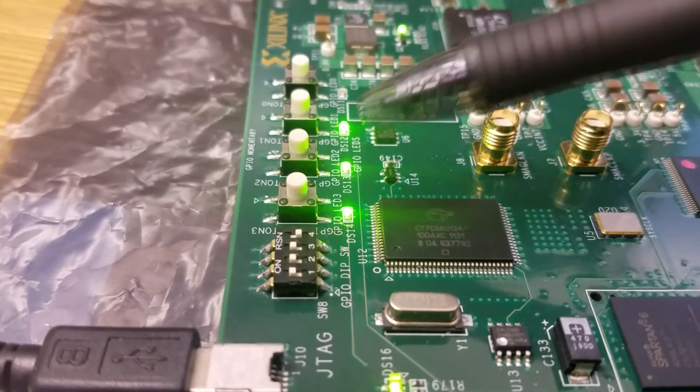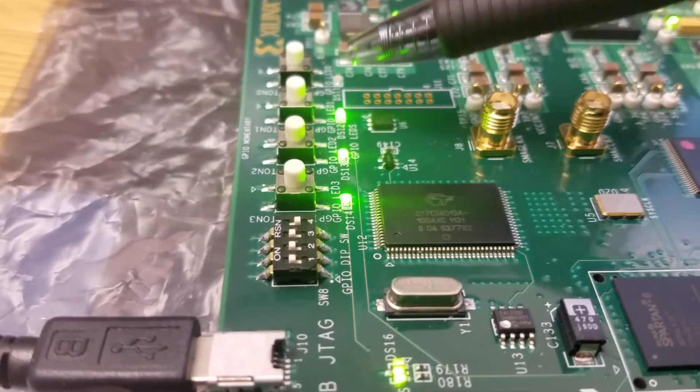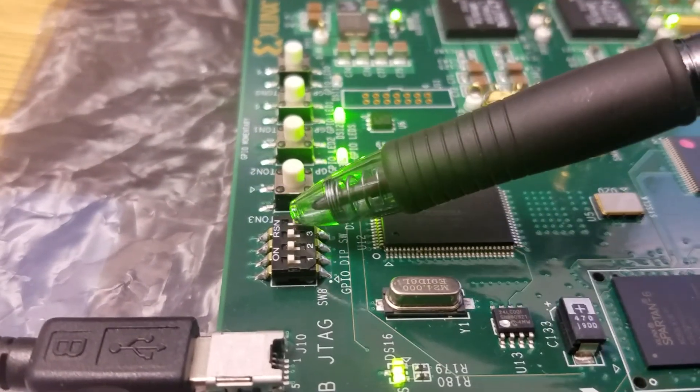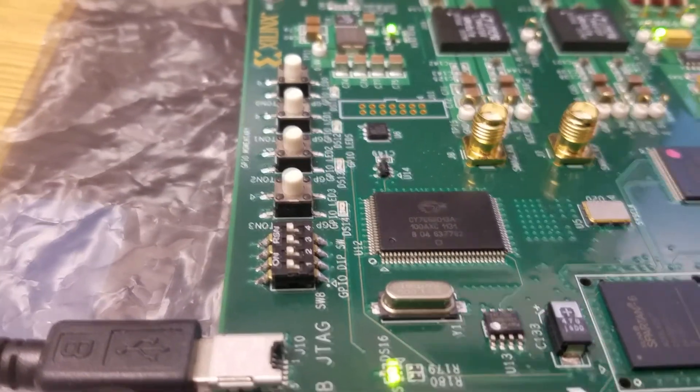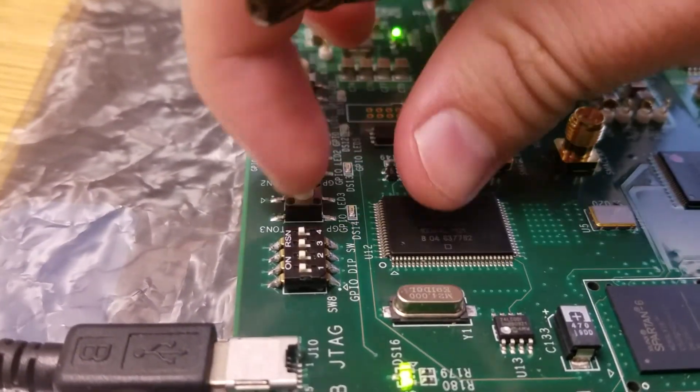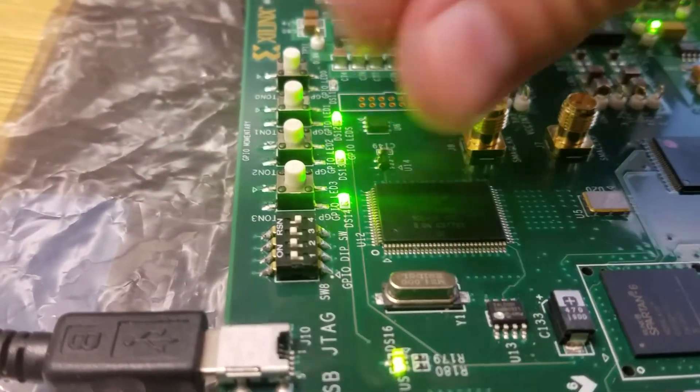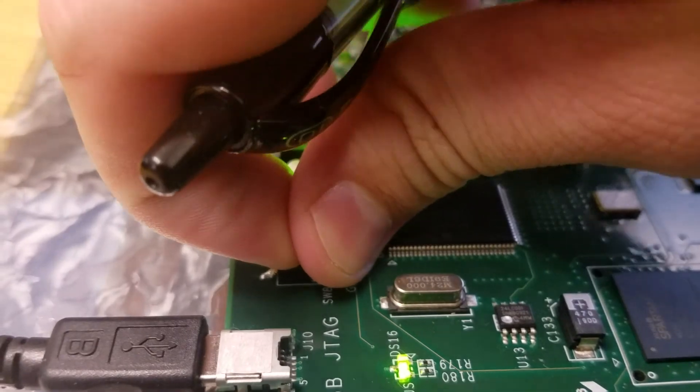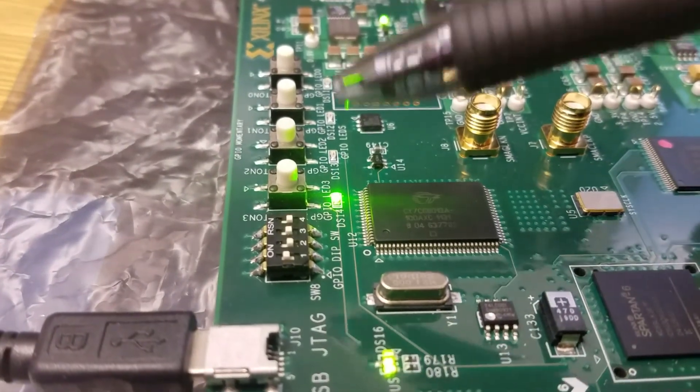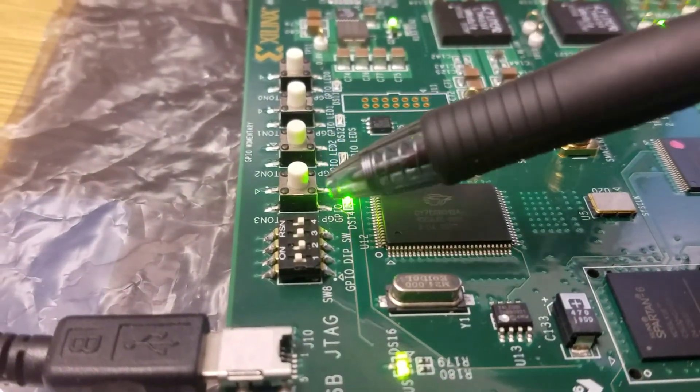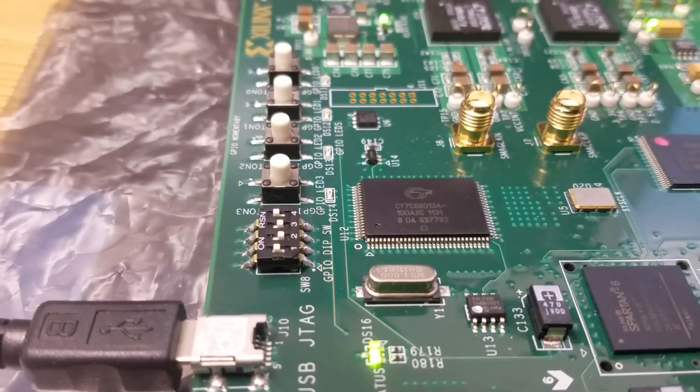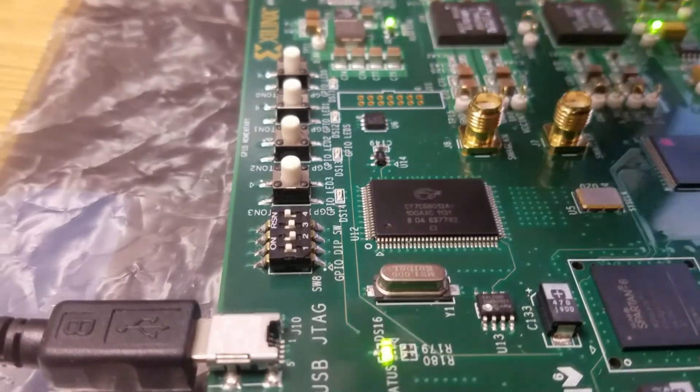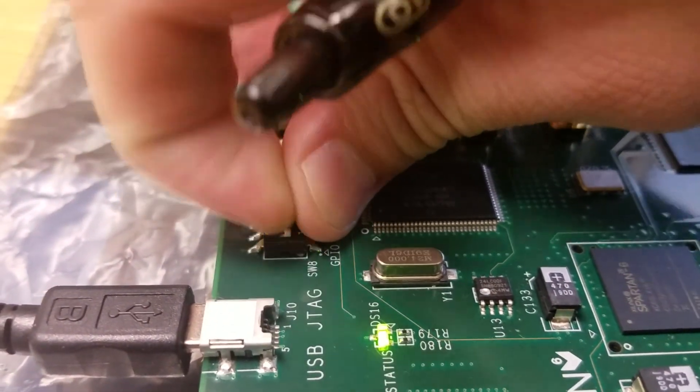Now if you flip the last switch on which we have as reset, this should turn off all the LEDs. There we go. Let's turn that off. LEDs come back on. It doesn't matter what state the LEDs are in. So we turn that back on and there we go. We got the basic interfacing to work.